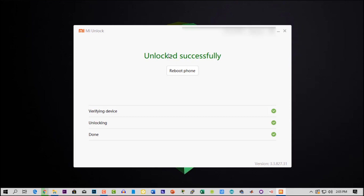You can see my phone is now unlocked. In this way you can unlock any Xiaomi phone. That's all for today, thanks for watching.